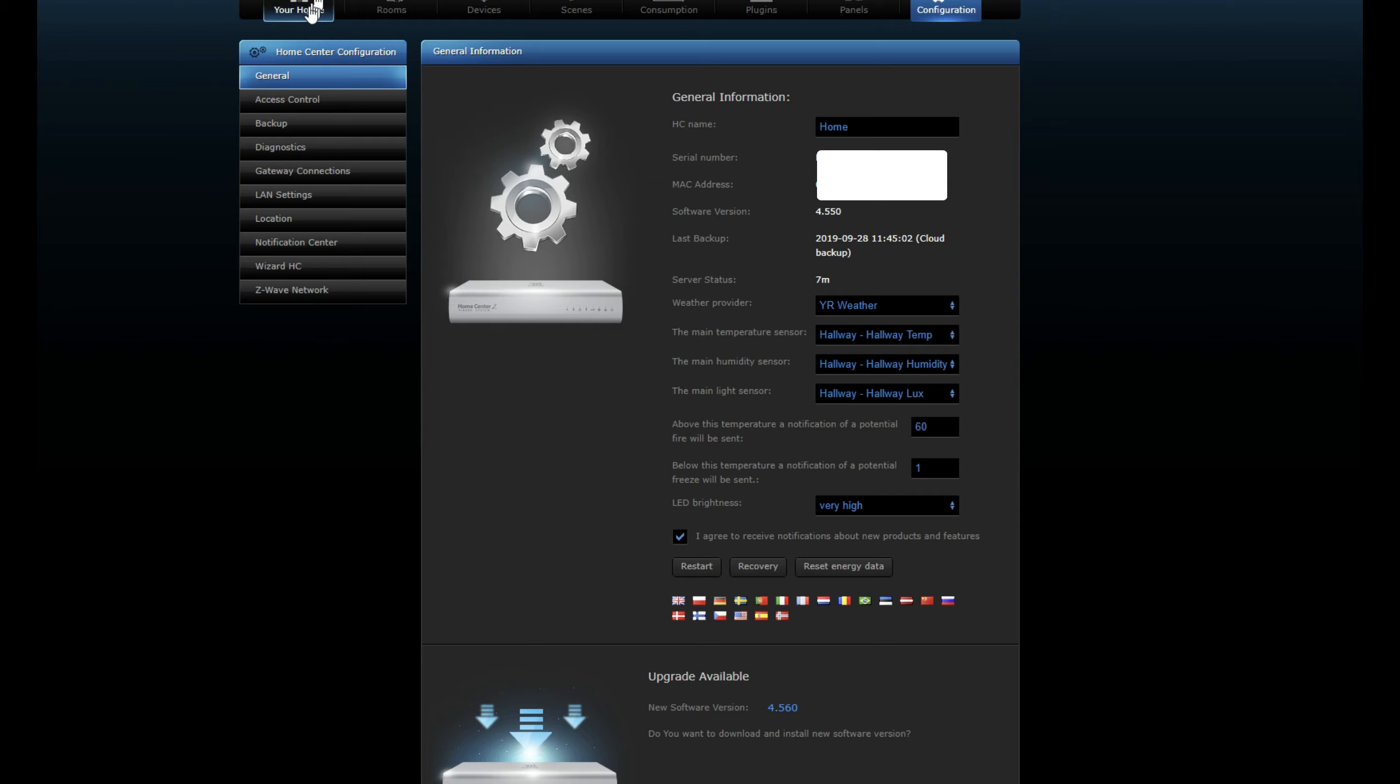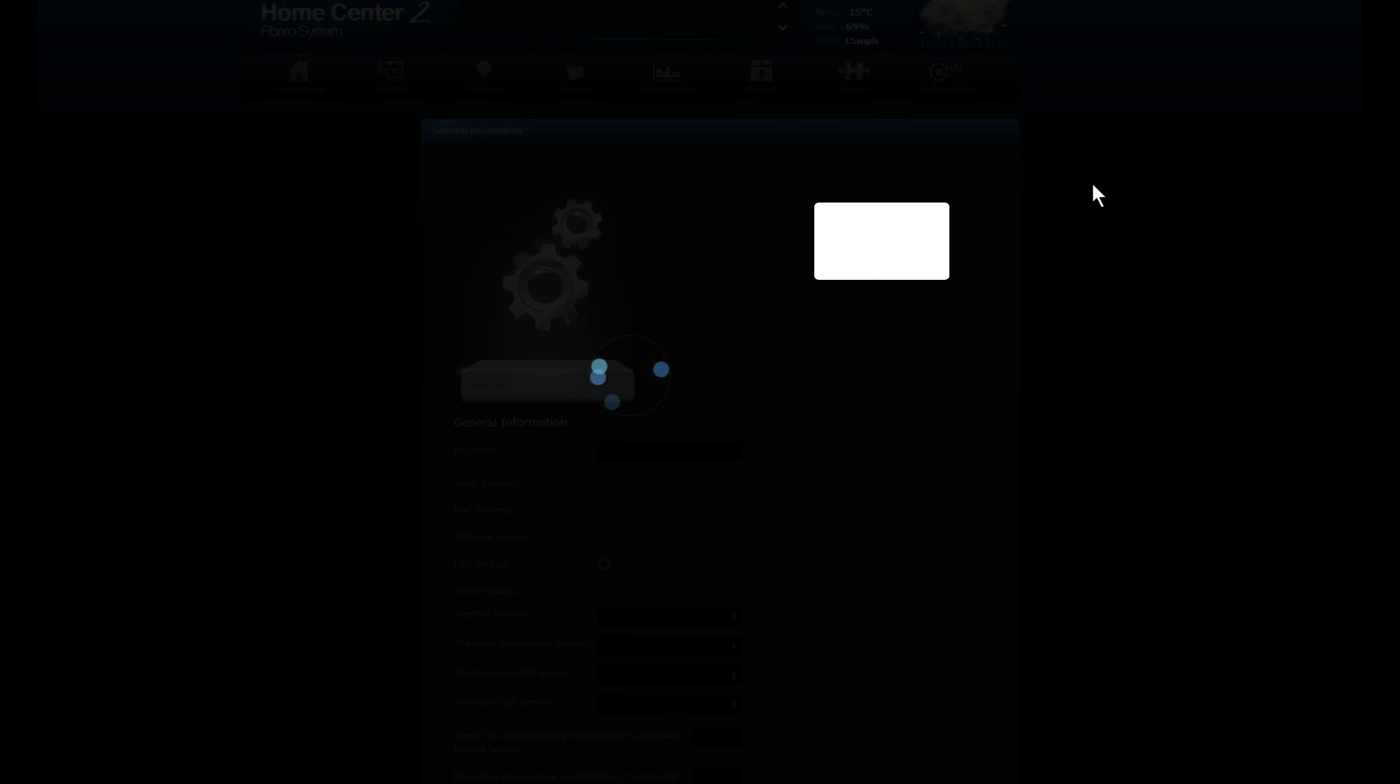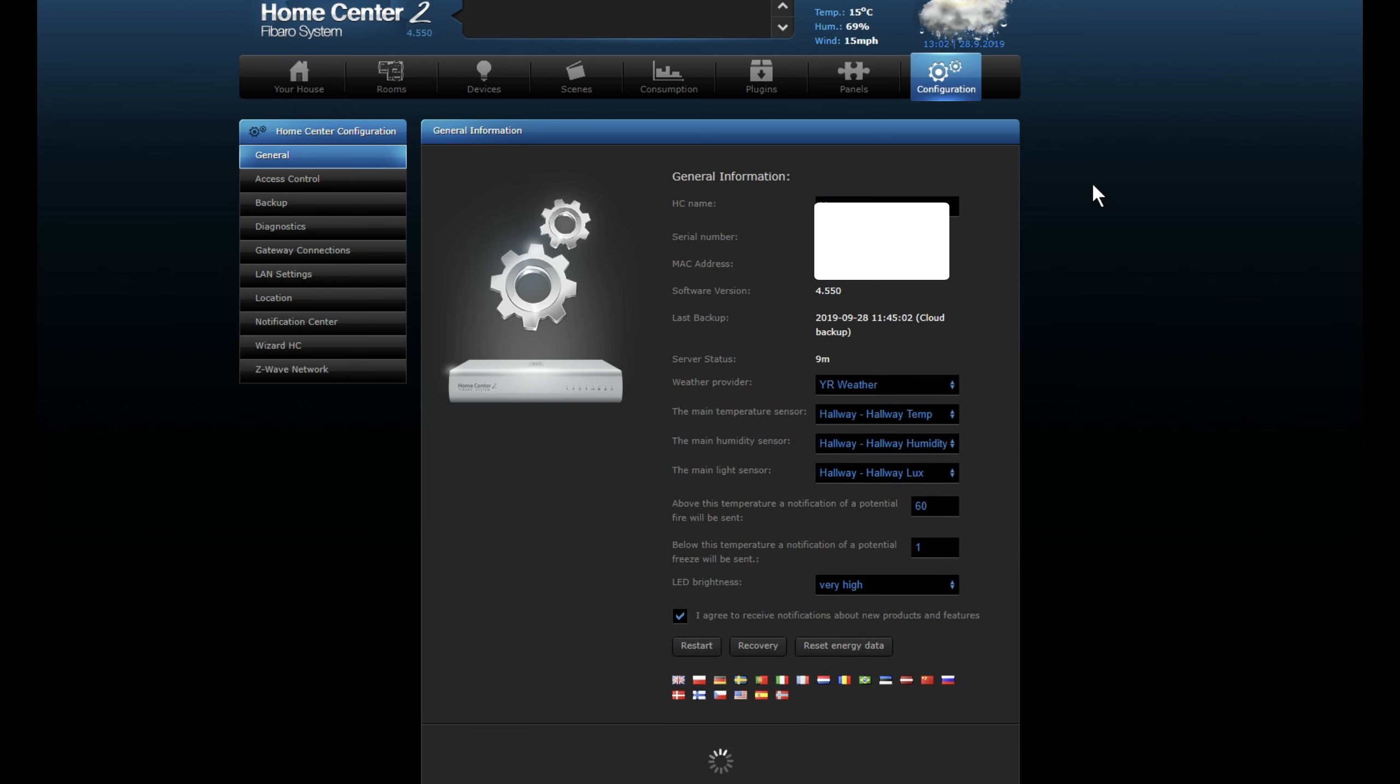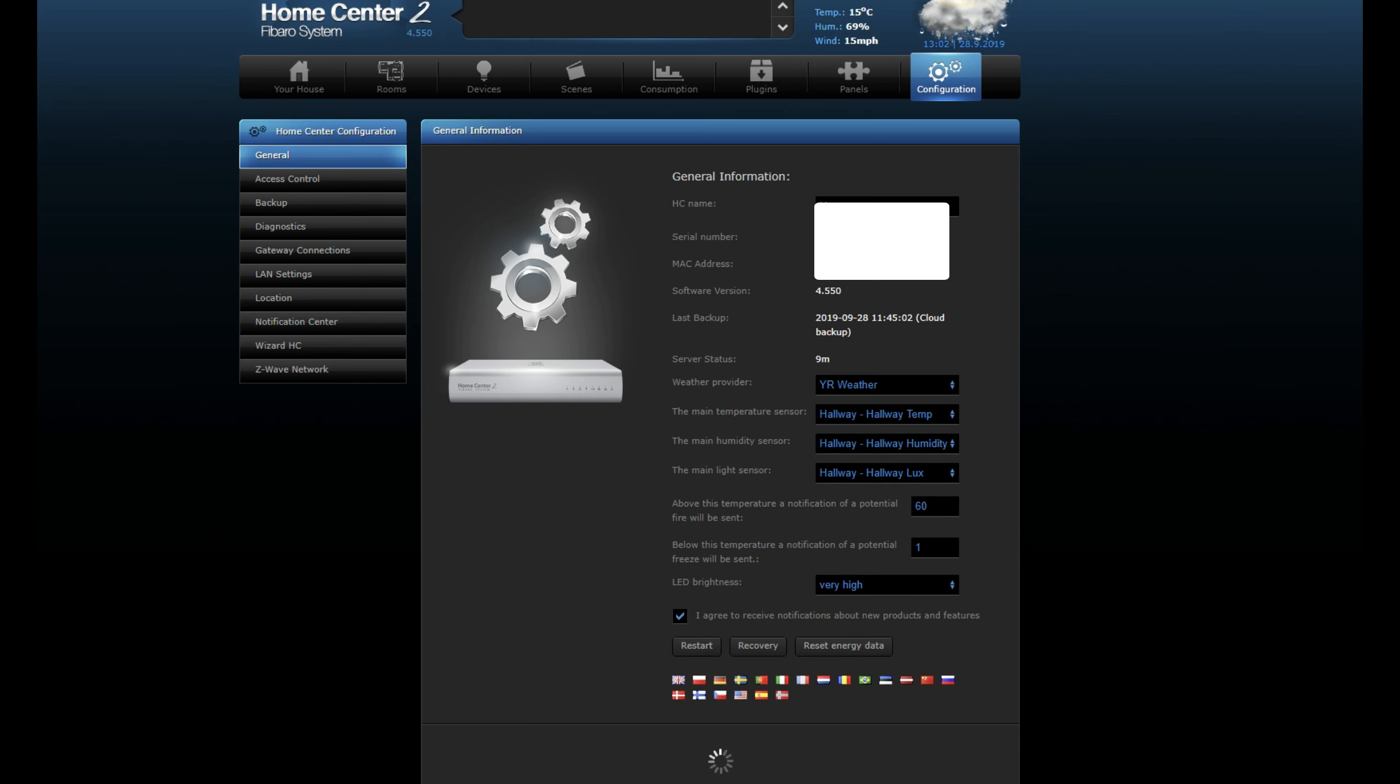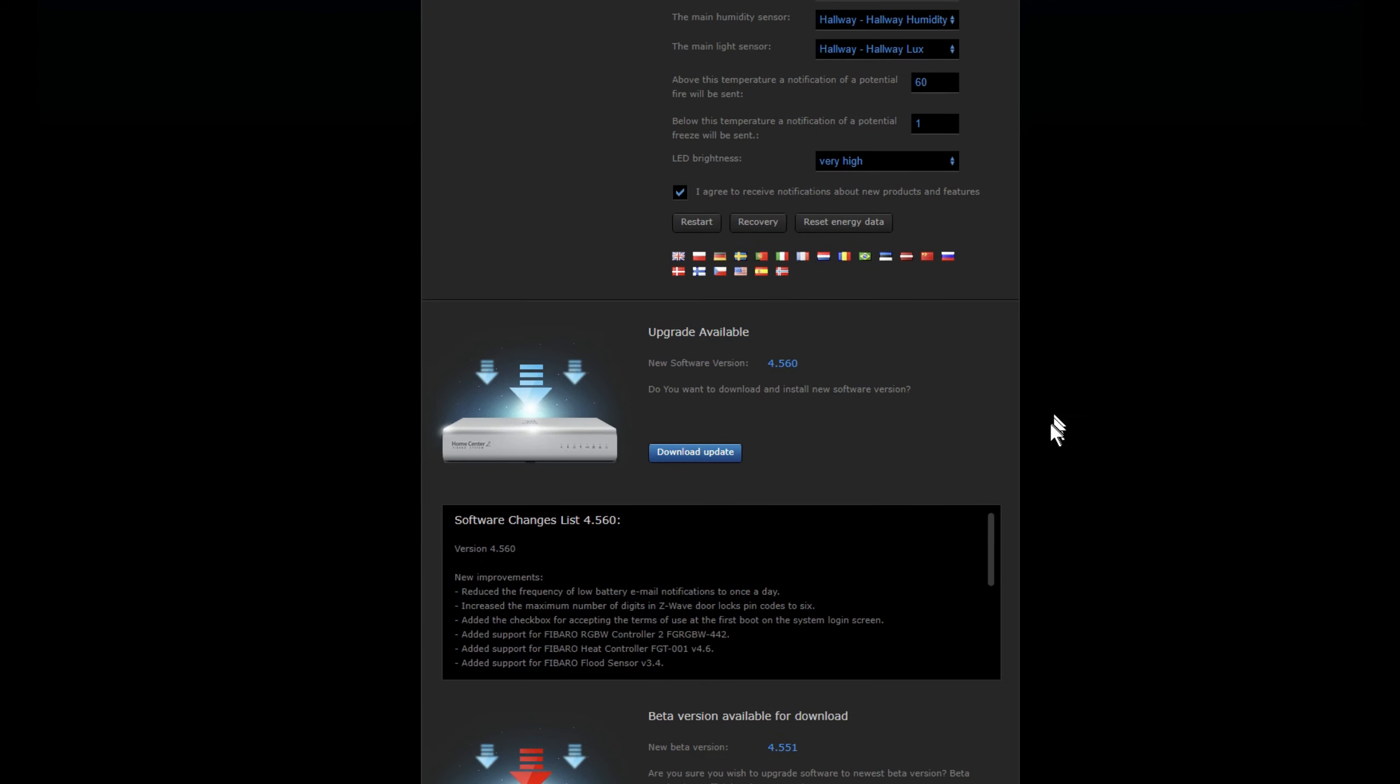Sometimes you can just click on your house and click back on to Configuration again, and that sometimes then helps to refresh the screen. So once you're ready, once it's all back up online, then what you need to do is you come down to the upgrade available screen.